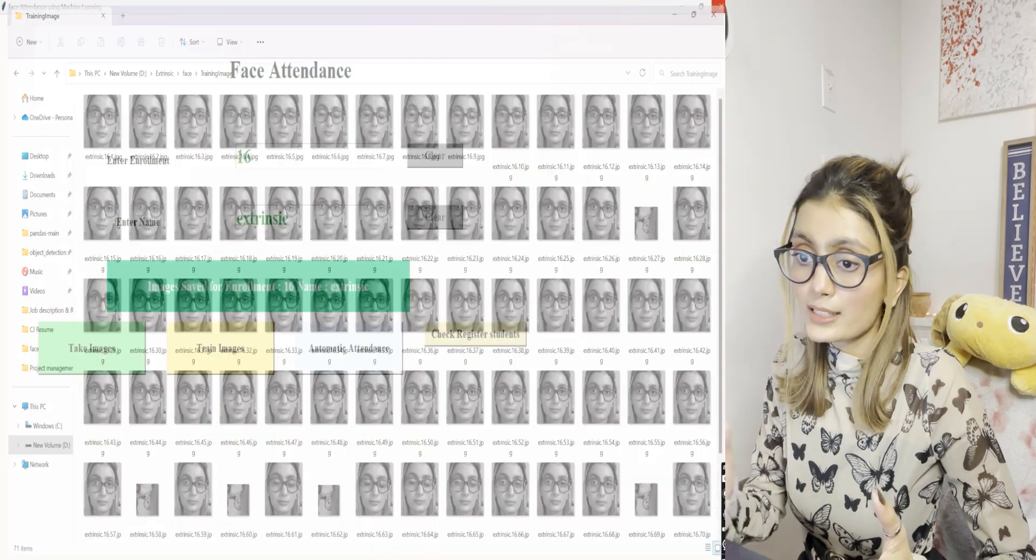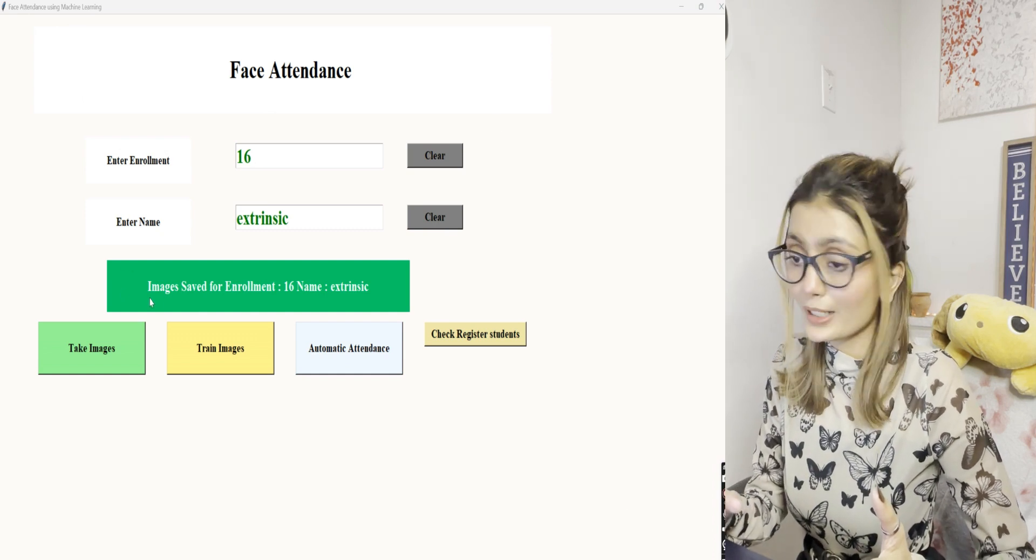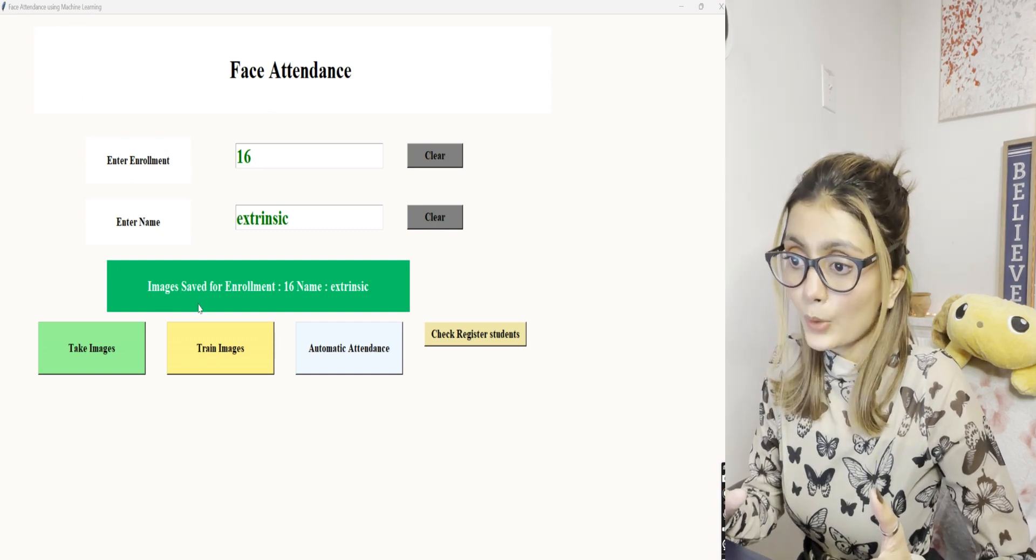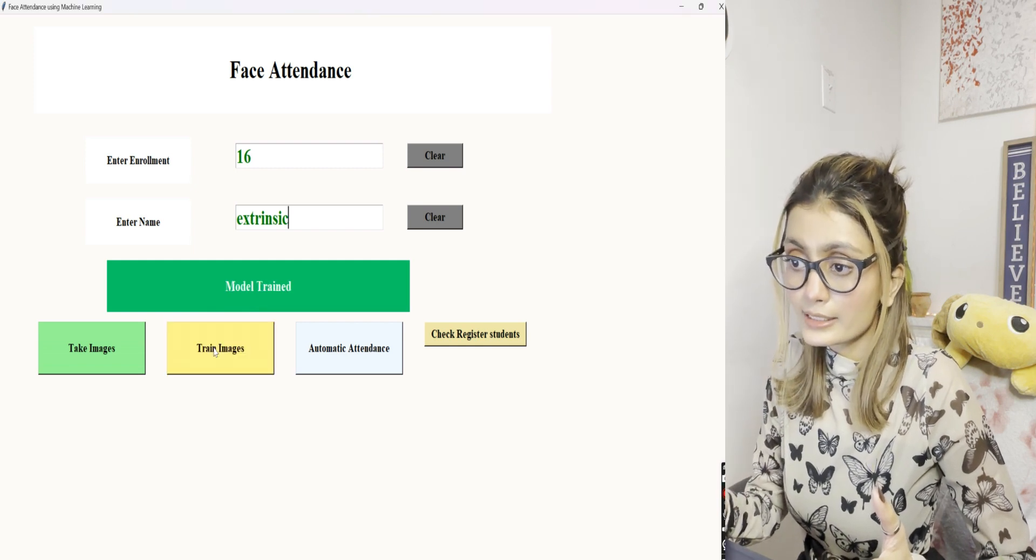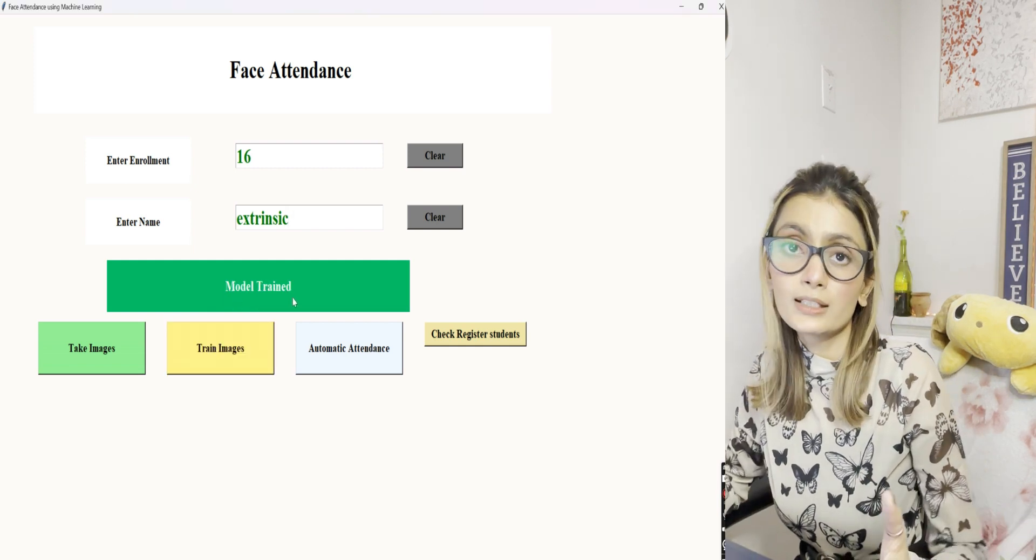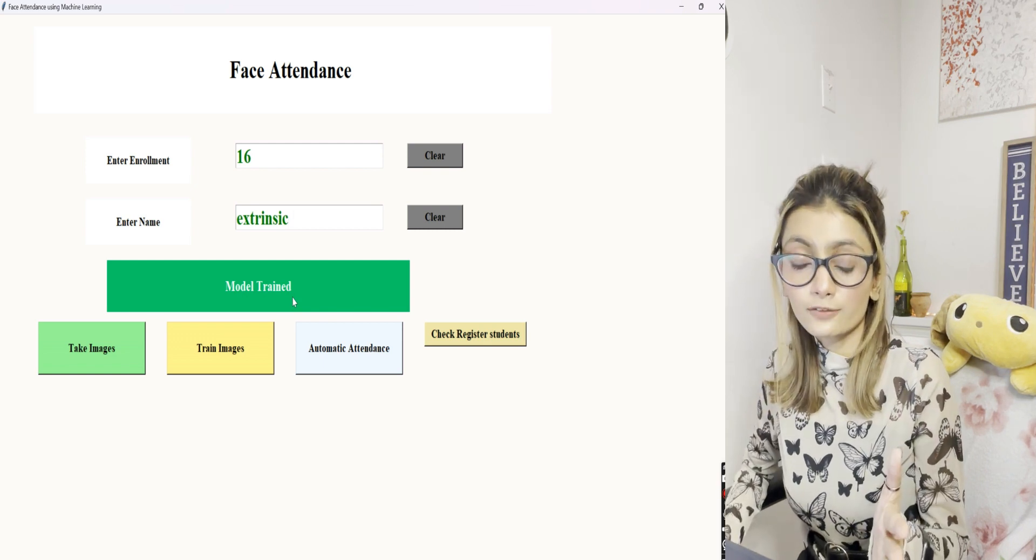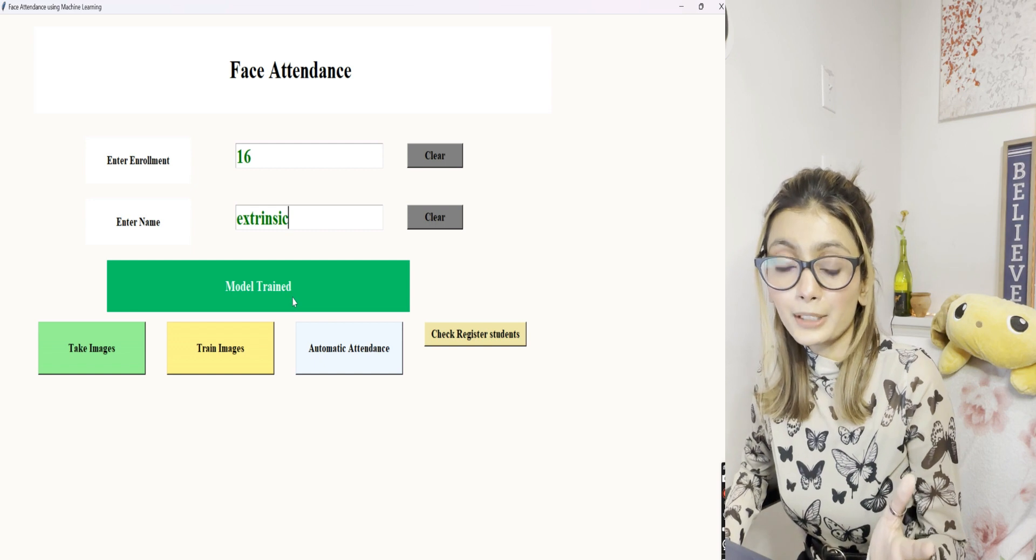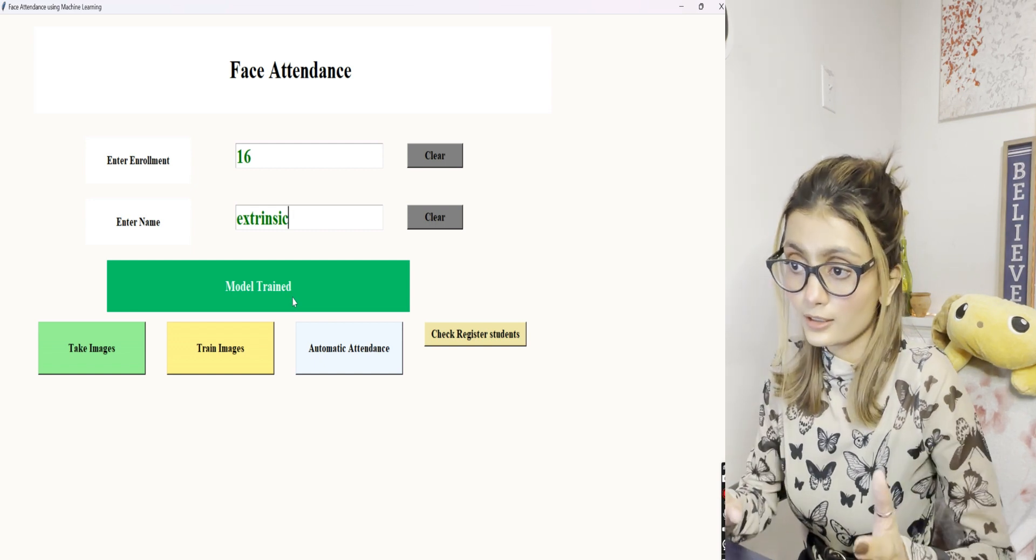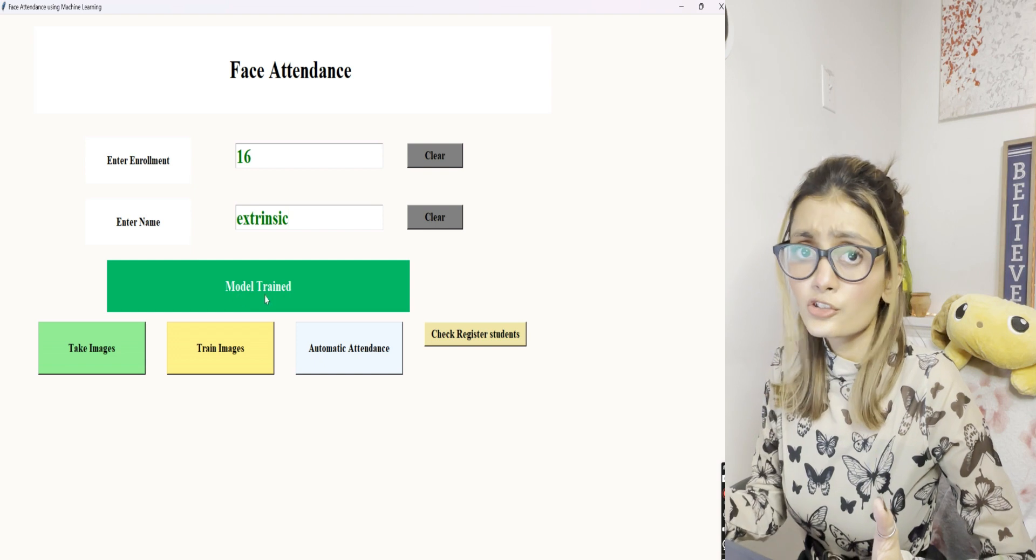Now as we have taken images, it's time to train the model. For training the model, just hit train images, and it says model trained, which means our model is successfully trained. The specialty of this model is it trains real-time images within seconds. Our model is trained now.